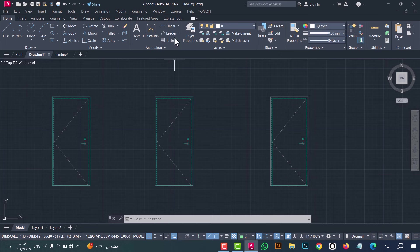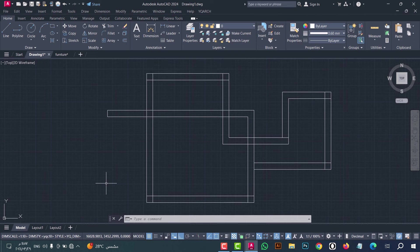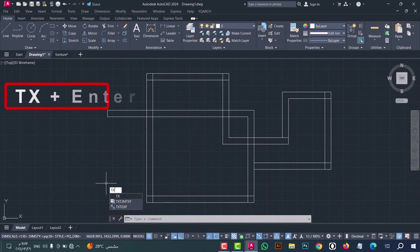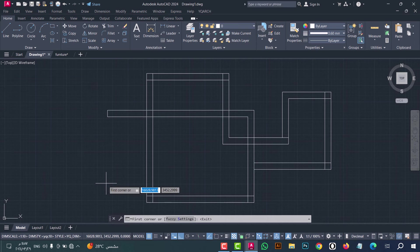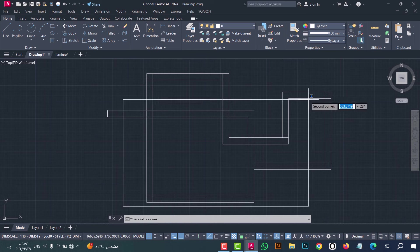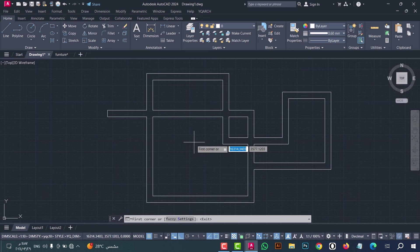Number thirteen: to make a trim in one click, type TX and press enter. Now select the first corner and then the second corner — as we see, the trim is done in a professional way.